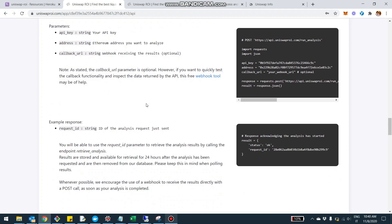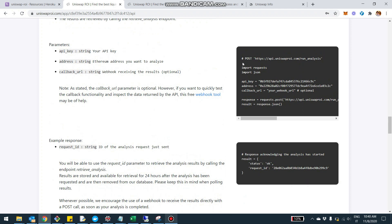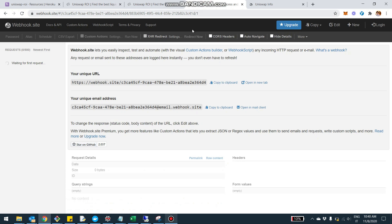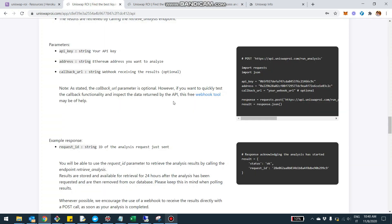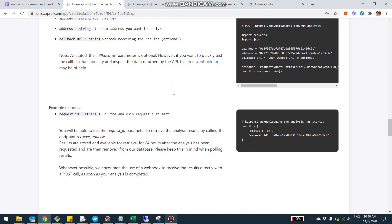Let's go through a real example. Step one is to run the analysis — it's a POST endpoint. You need to pass your API key, the address you want to analyze, and an optional callback URL (your webhook). If you want to quickly test the API and see what data are returned, I suggest using the webhook.site website — it's free, you can get a free webhook, pass it along with your request, and monitor live the data received through a webhook when the analysis is done.